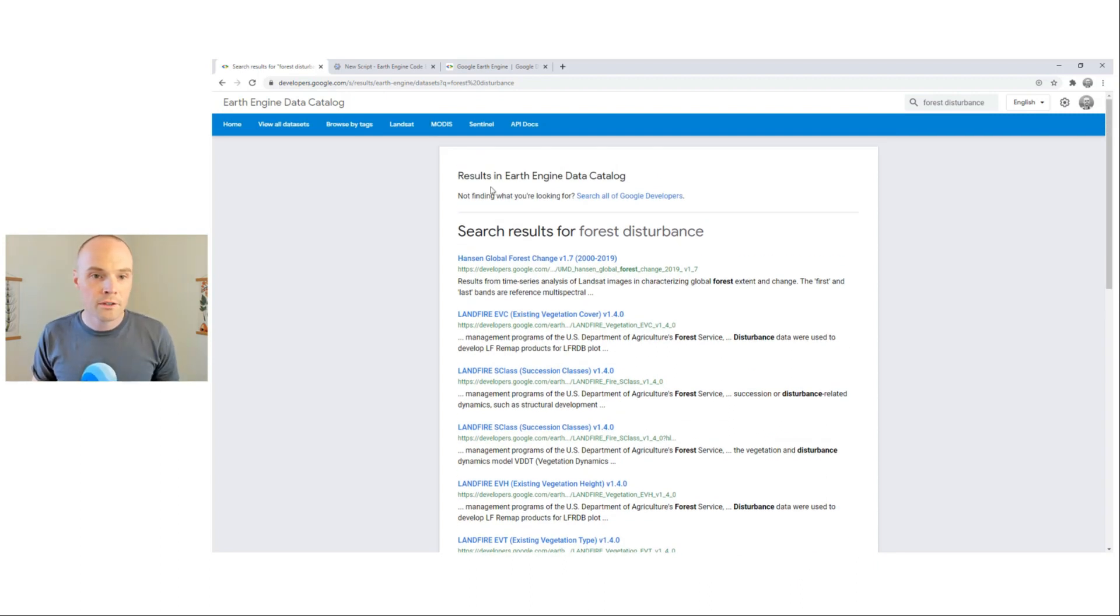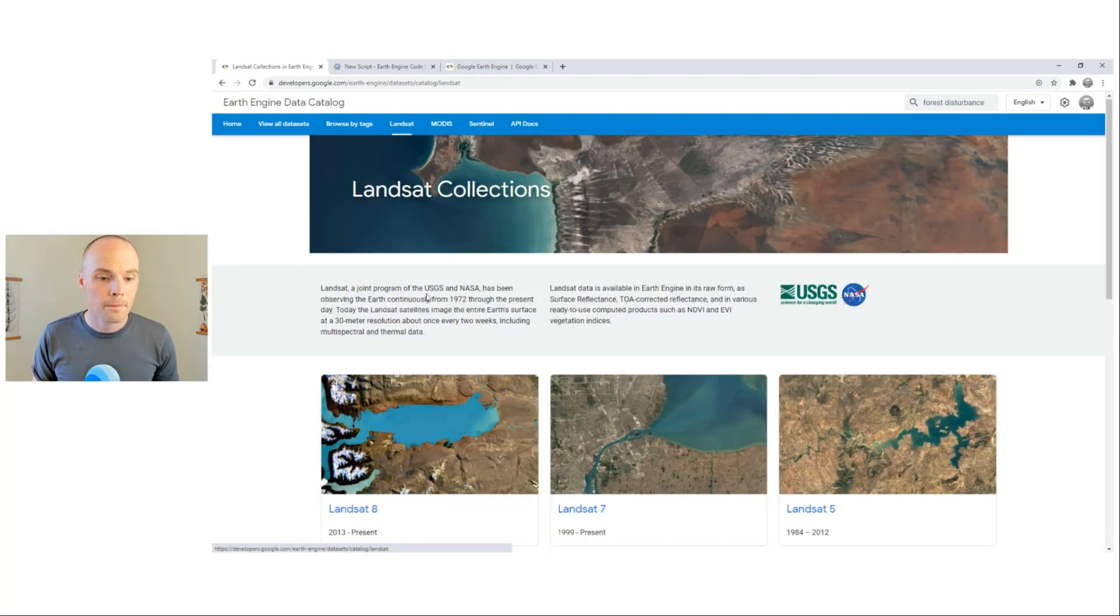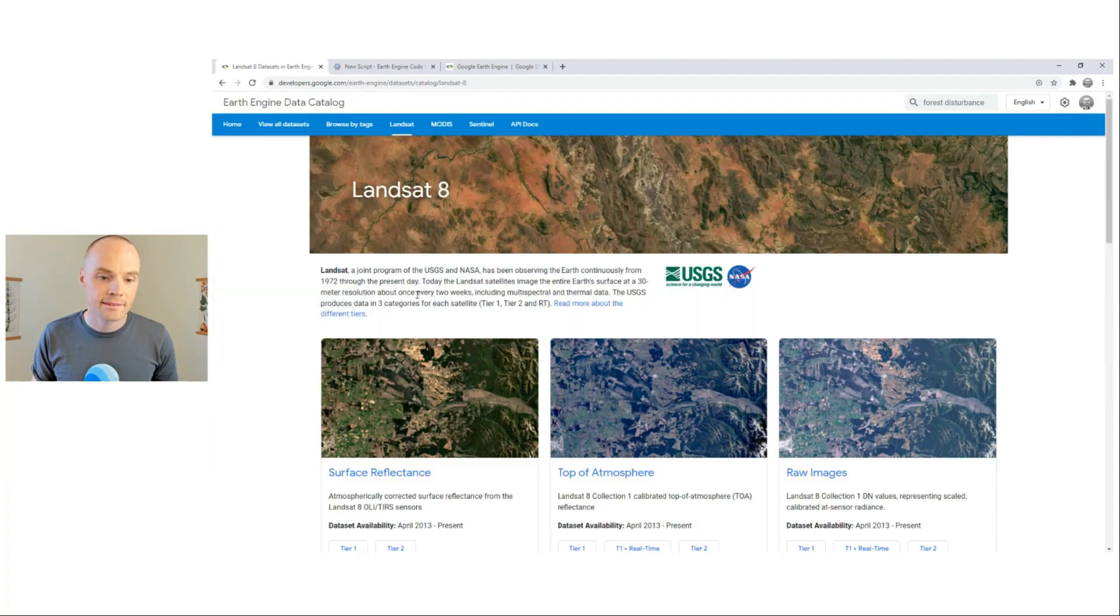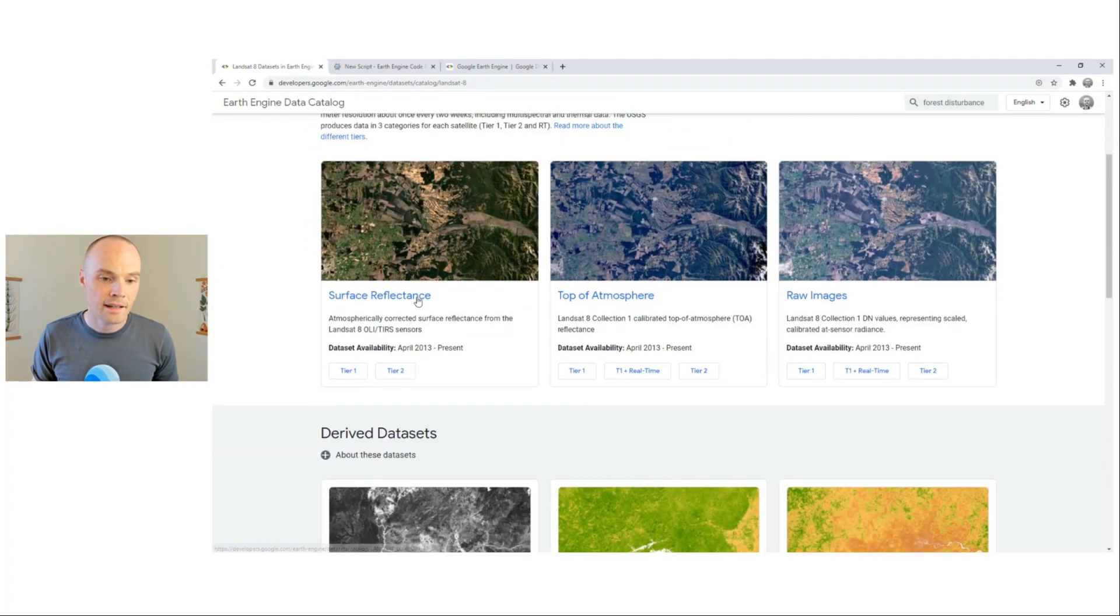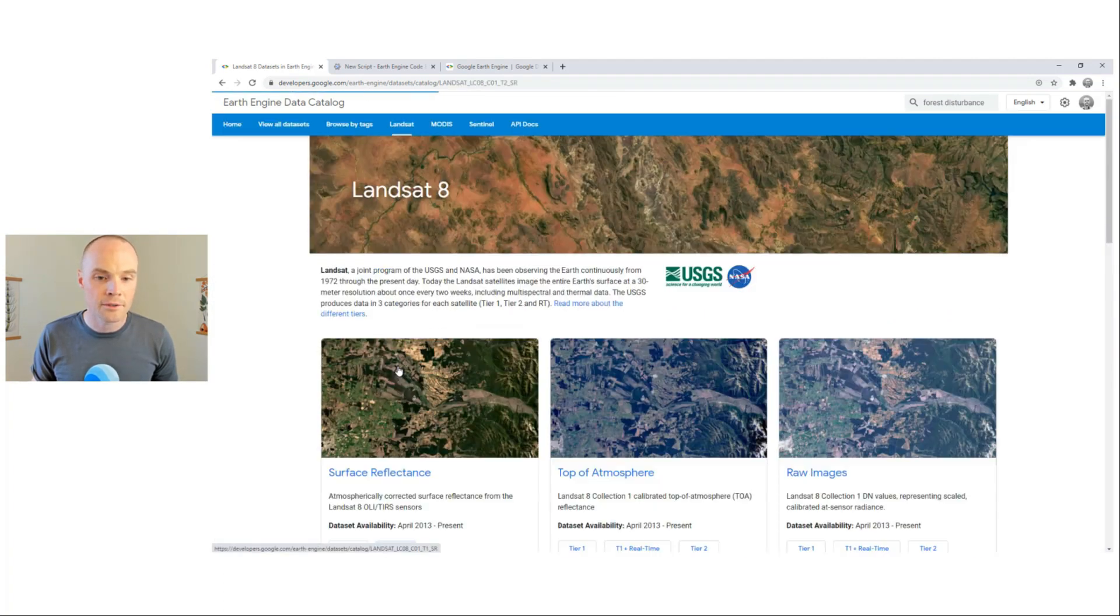Let's take a closer look at a data set's metadata page. Let's go to Landsat, Landsat 8, and select Surface Reflectance Tier 2.